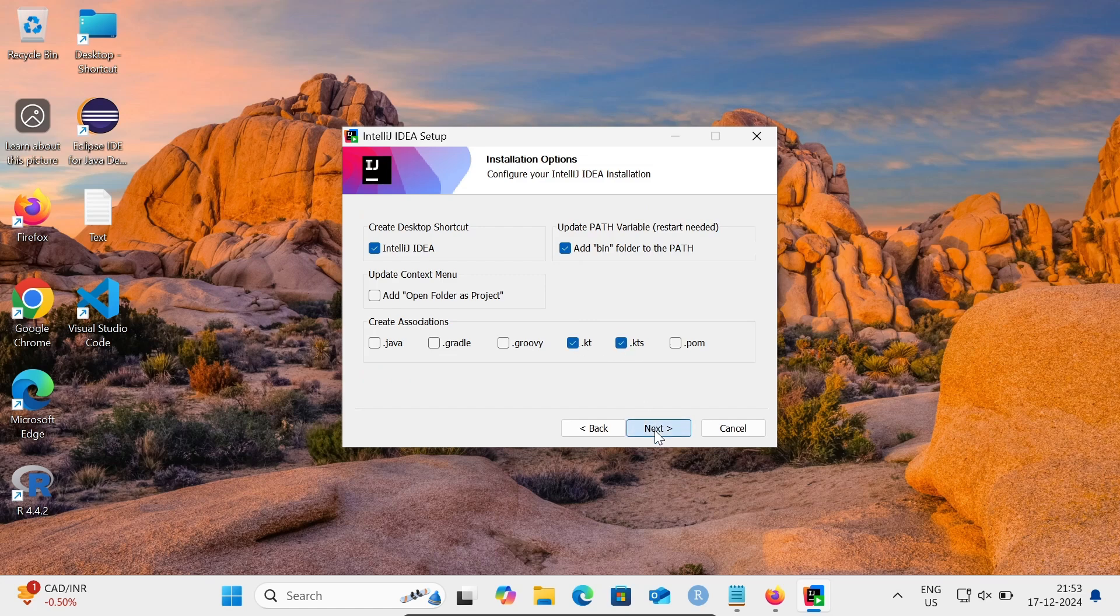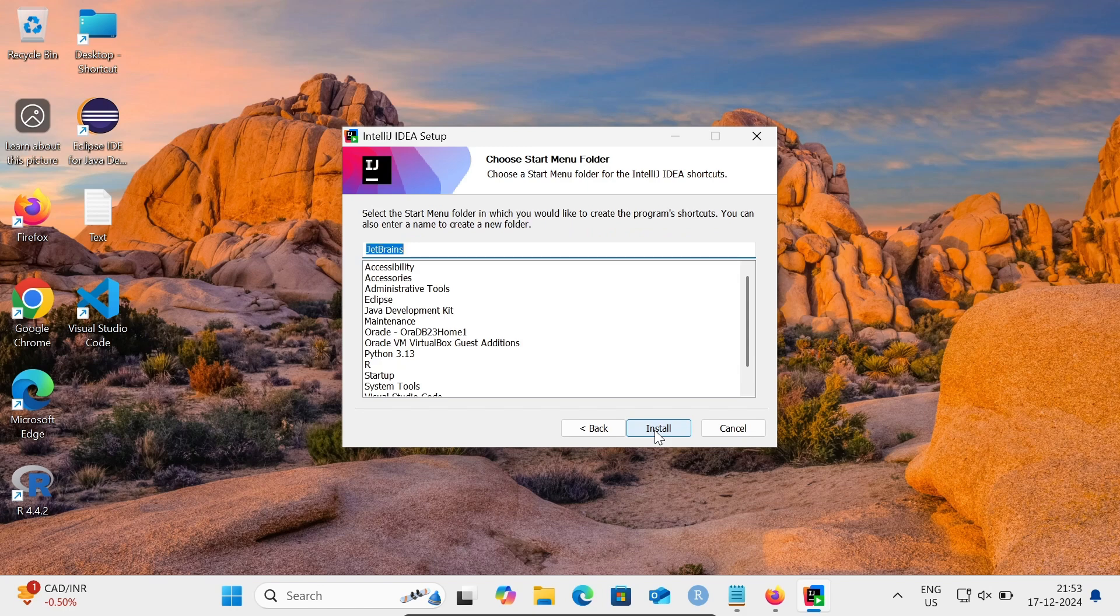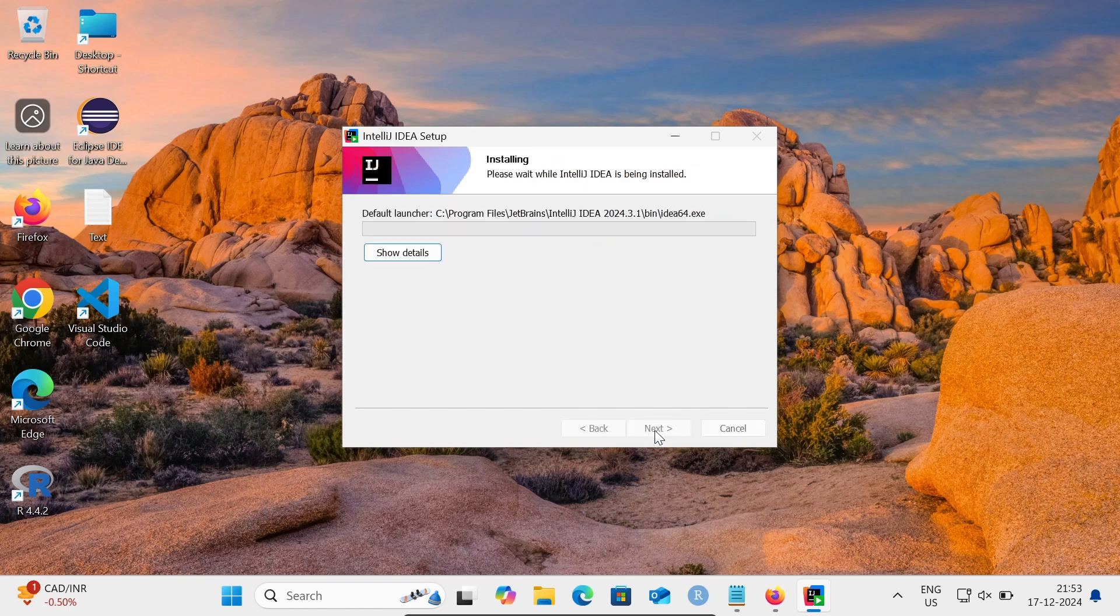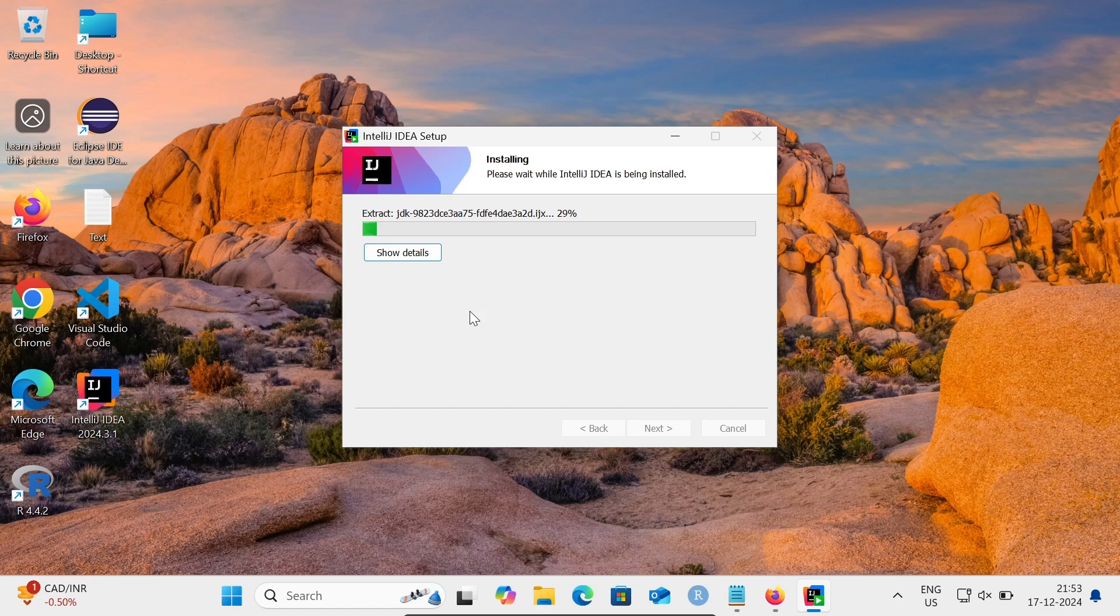Now let's click on Next, then click on Install. The icon is created and now it's installing IntelliJ IDEA.